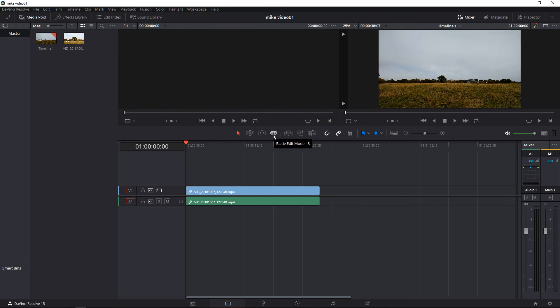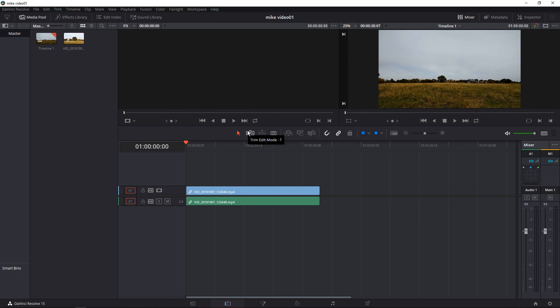Look at that razor blade there in the center. Can you see it? A blade edit mode. Goodness me, it's given me cringes already in a nice way. Blade edit mode, the dynamic trim, the trim edit.